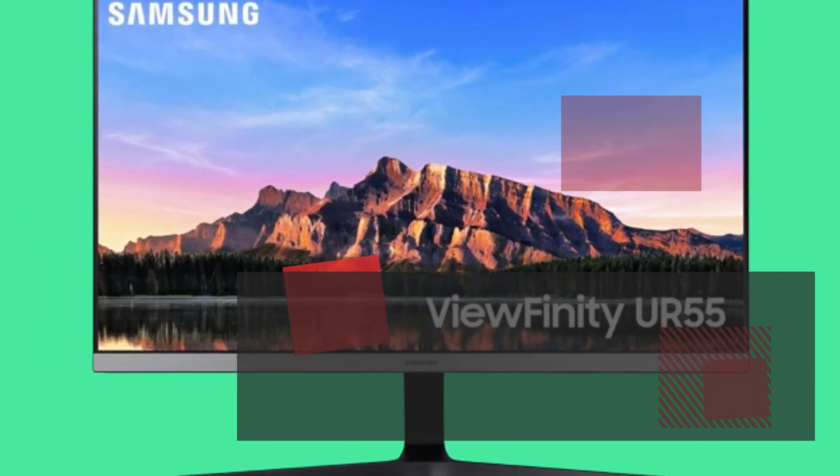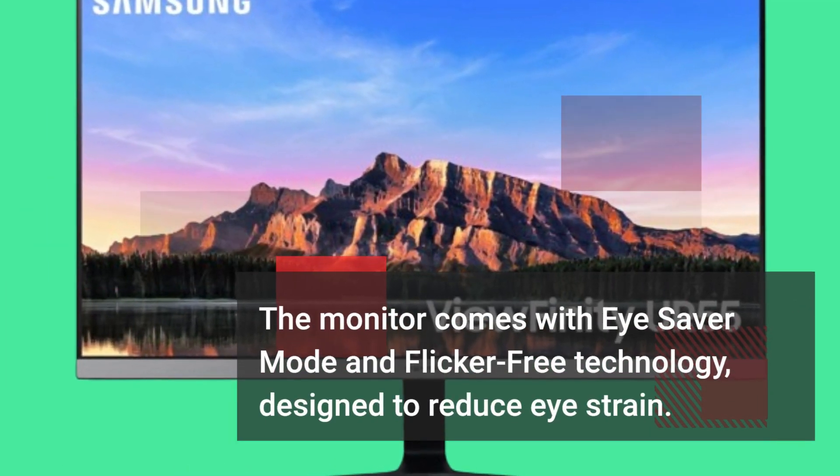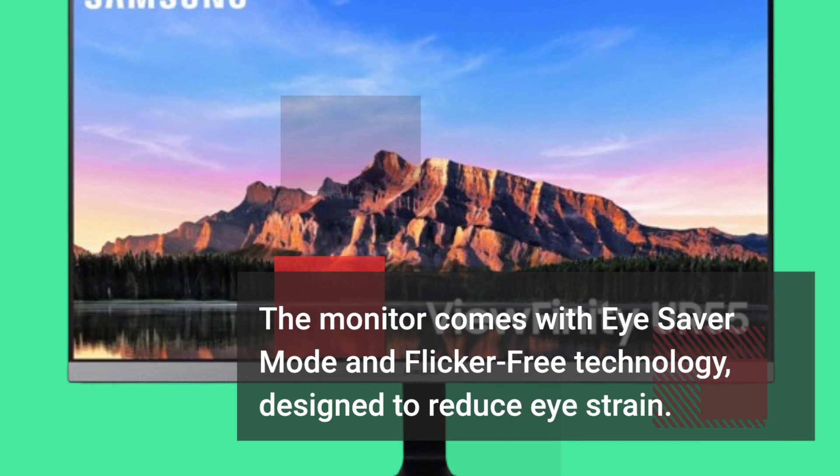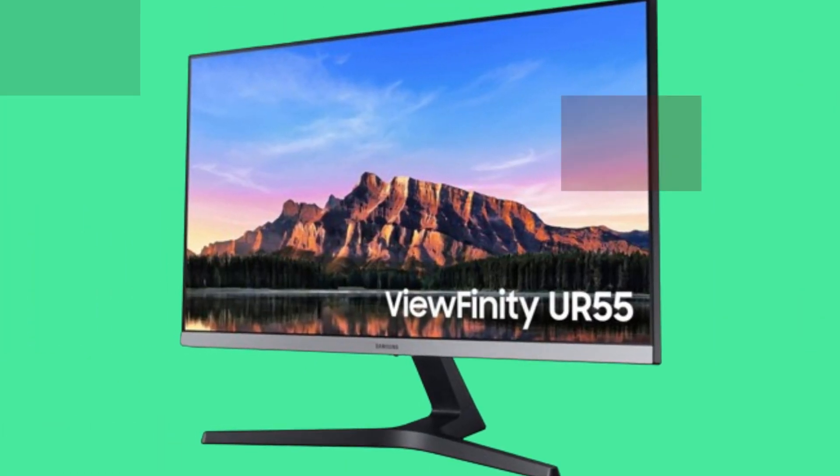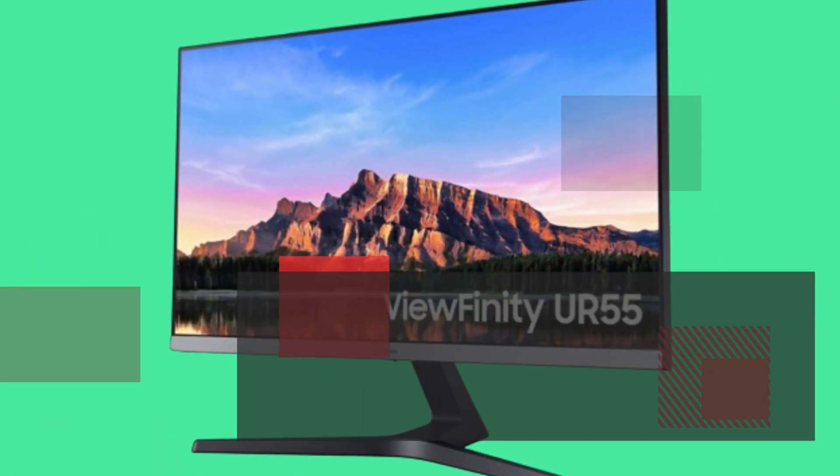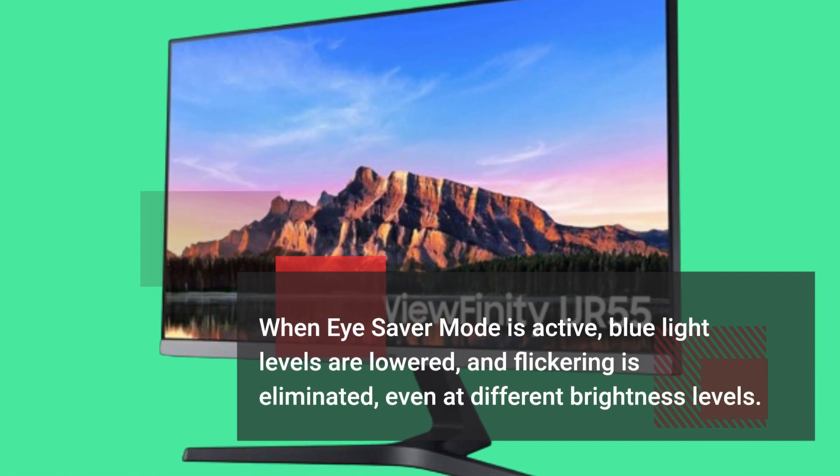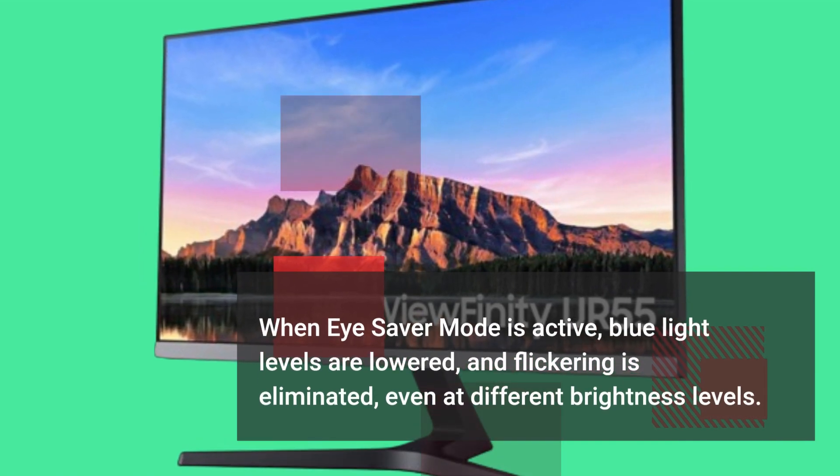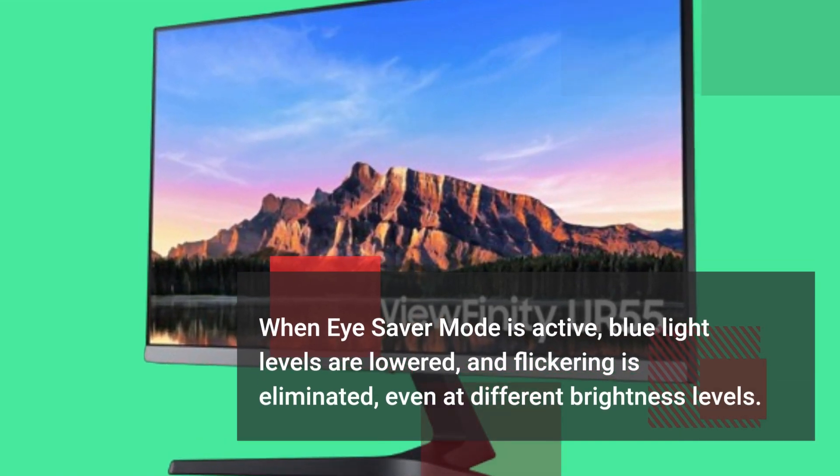The monitor comes with eye saver mode and flicker-free technology, designed to reduce eye strain. When eye saver mode is active, blue light levels are lowered, and flickering is eliminated, even at different brightness levels.